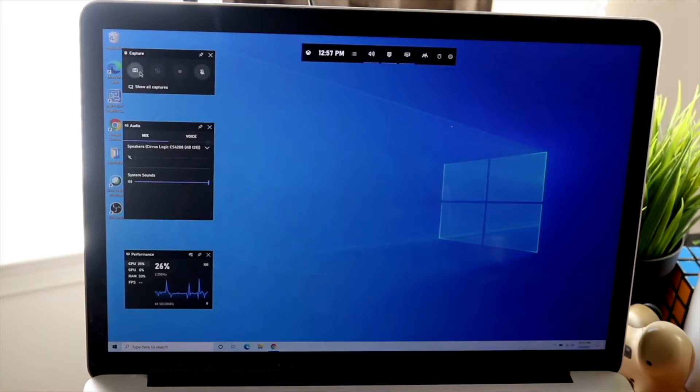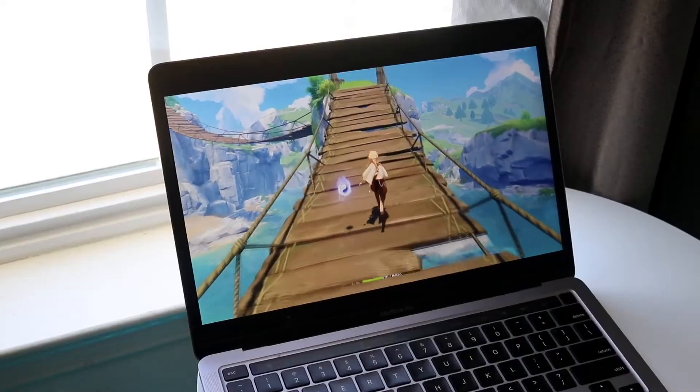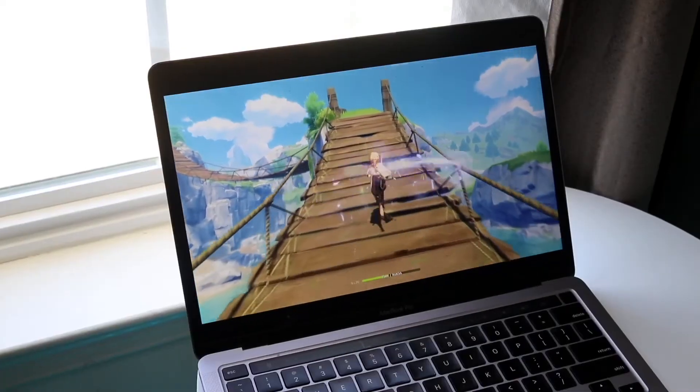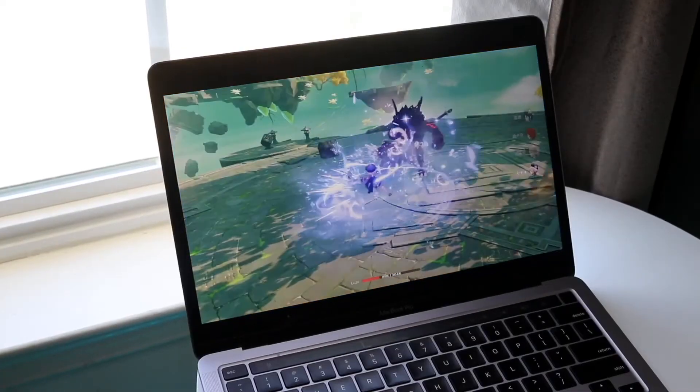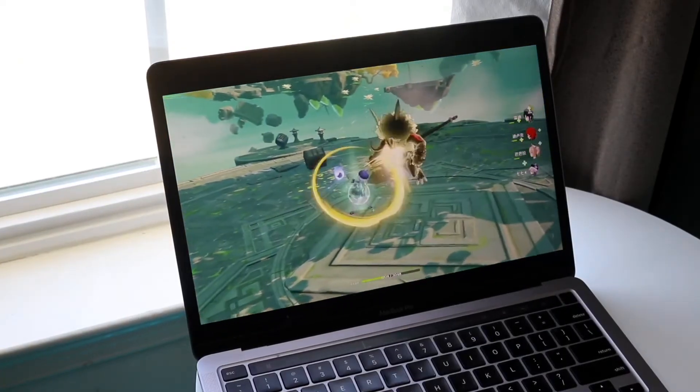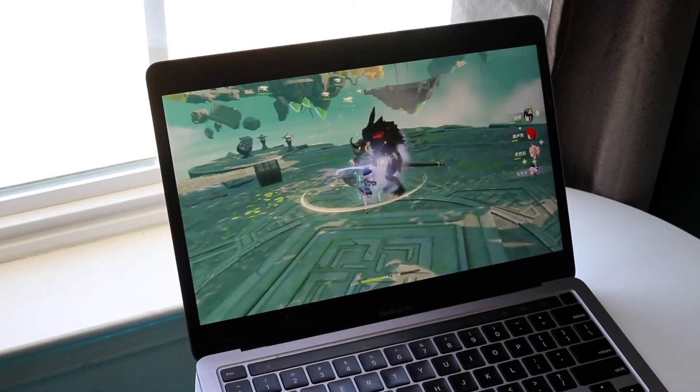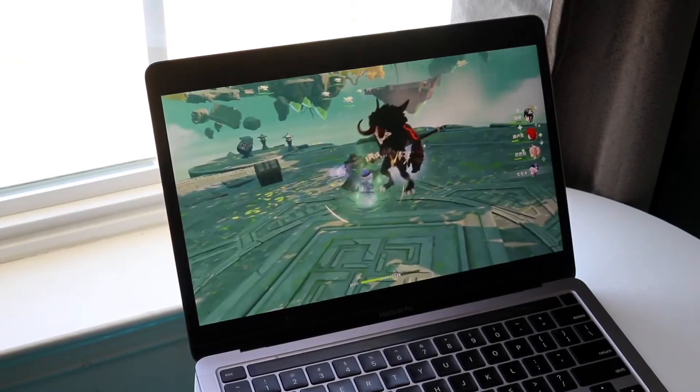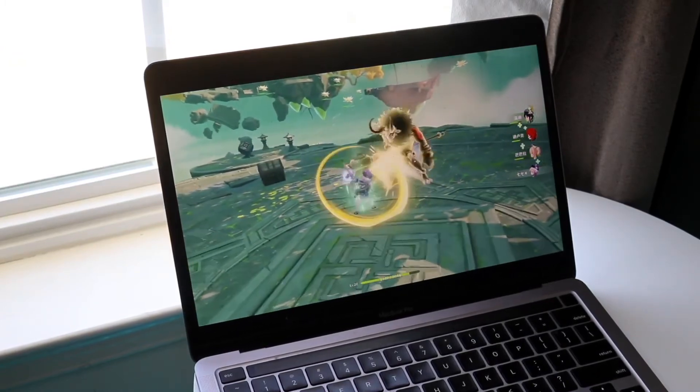So, if you have an M1 Mac, then go for the Parallels option. If you have an Intel-based Mac, what I've done, and it's so easy, all you have to do is pretty much install Bootcamp on your specific machine.